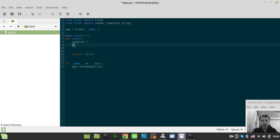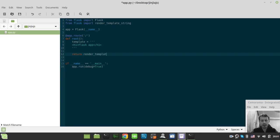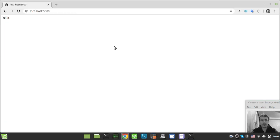Let's just have the very title. So Flask app. Return render template string and the template itself. Save and update.